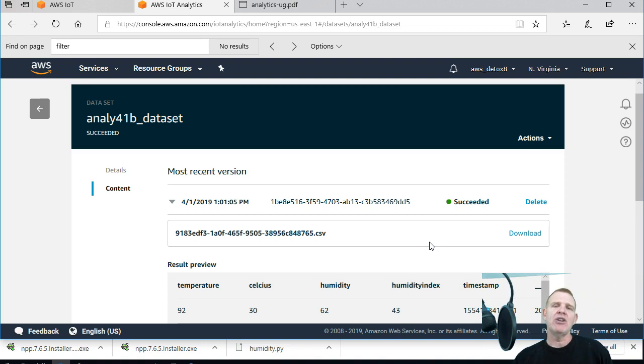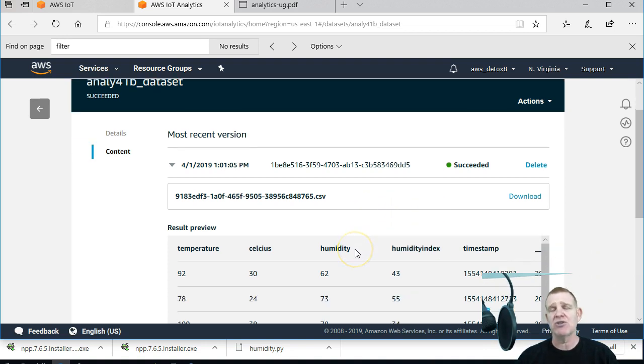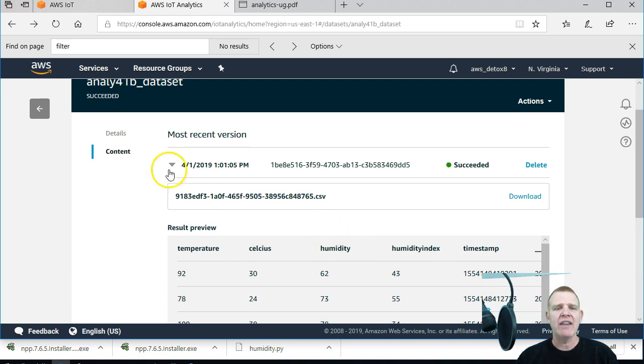I'm not going to use that for this lecture. In this lecture, I'm going to pull it into SageMaker directly from the data store. And it's a really nifty way to do that.